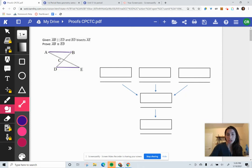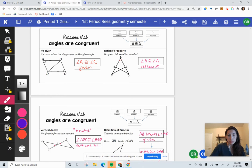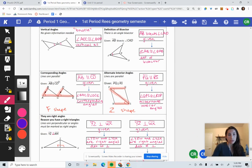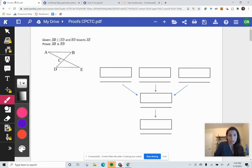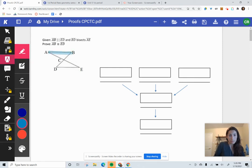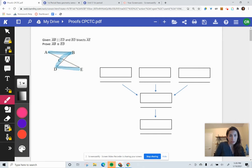With parallel lines, I'm either creating an F shape — corresponding angles — or a Z shape — alternate interior angles. Looking at my picture, based on those highlighted lines, I can create a Z shape. I'll connect them and make a Z. The angles in between those Z lines are equal to each other, so I put a congruent angle mark on each of those angles.